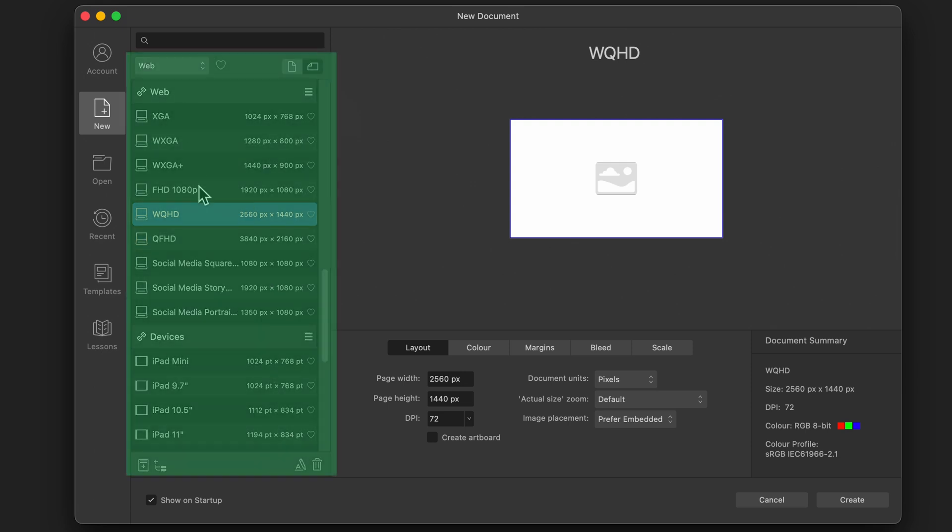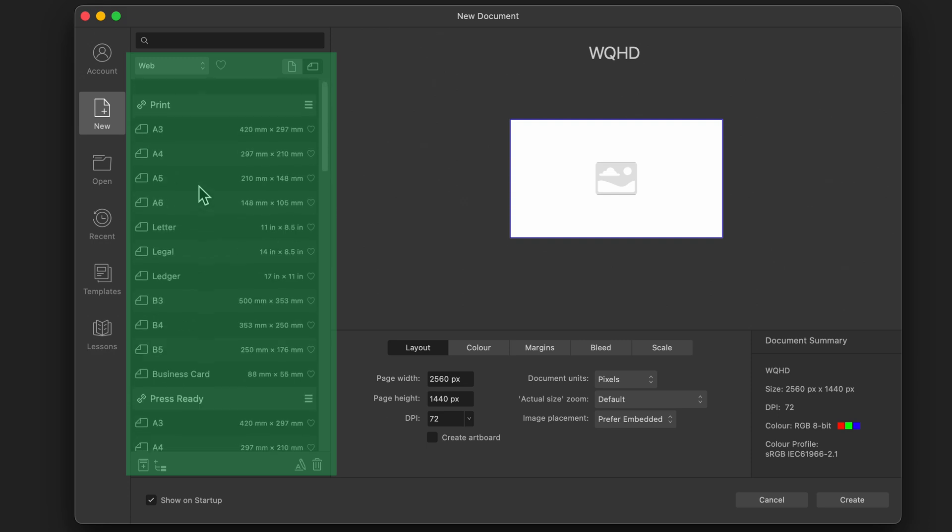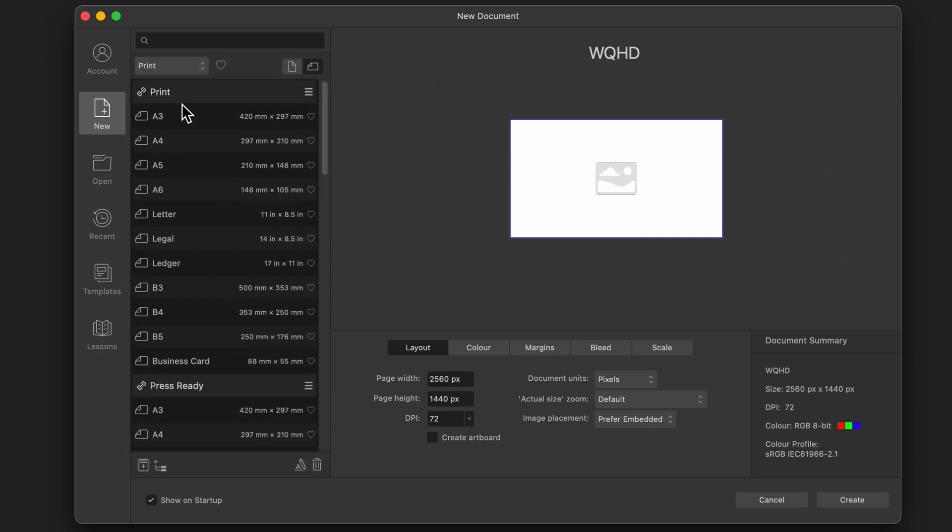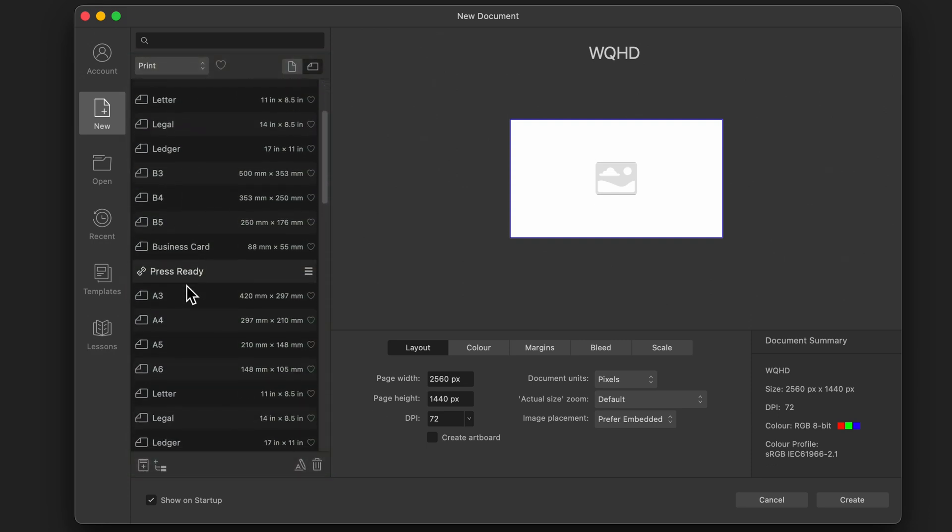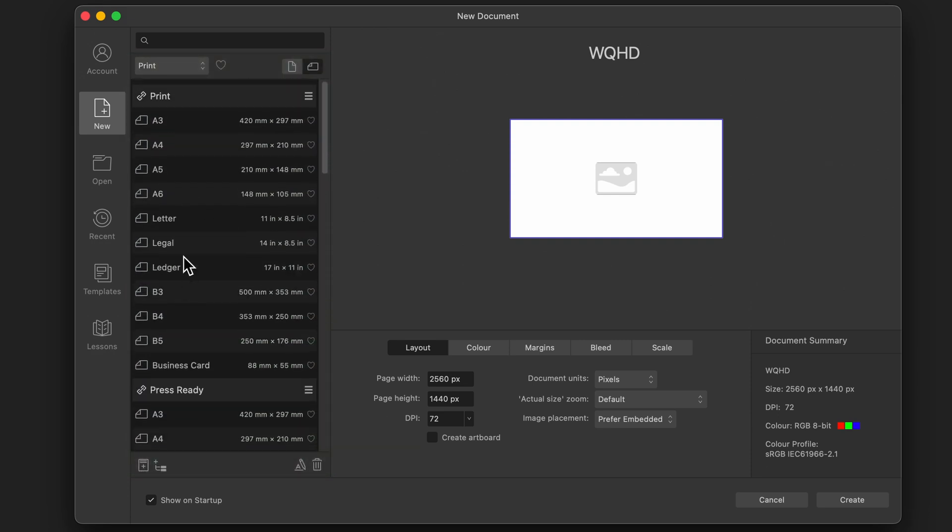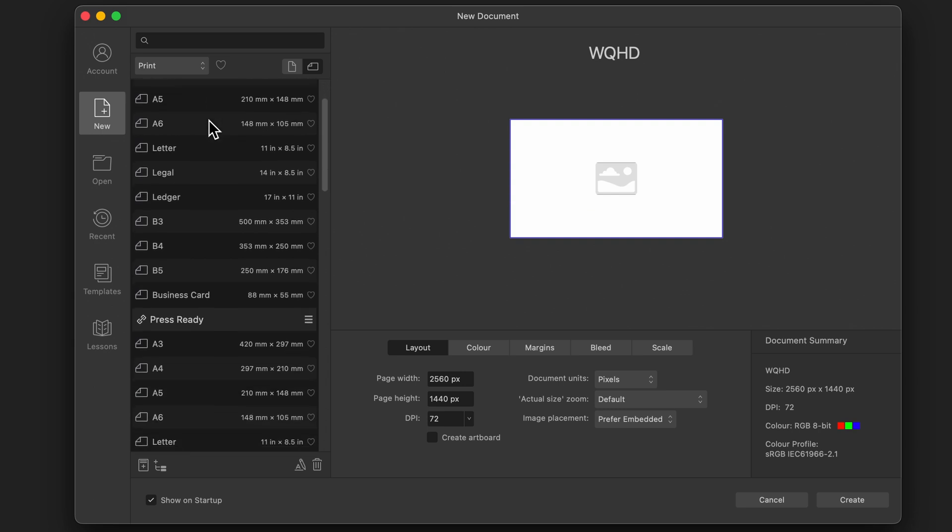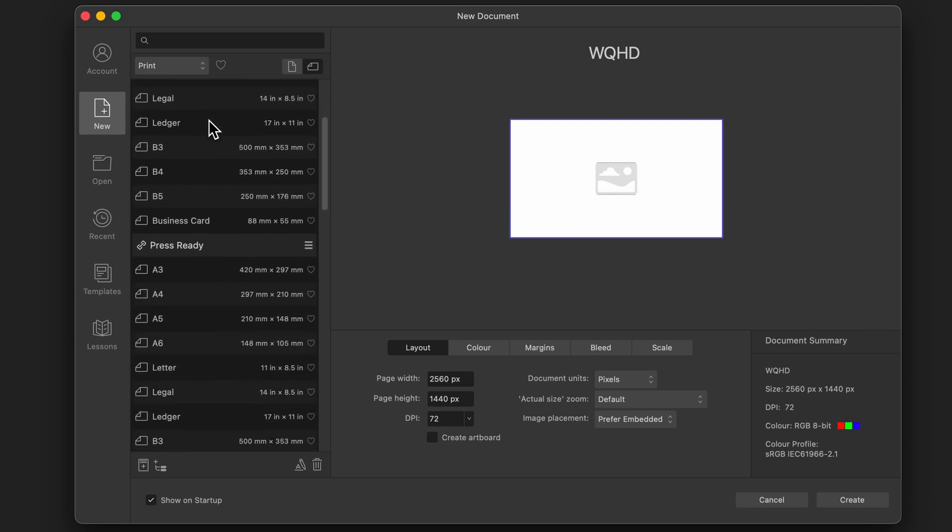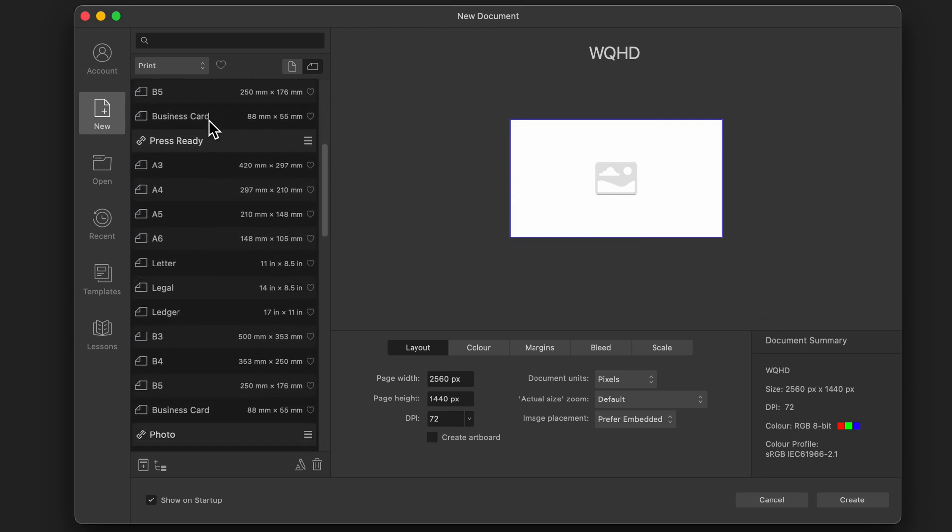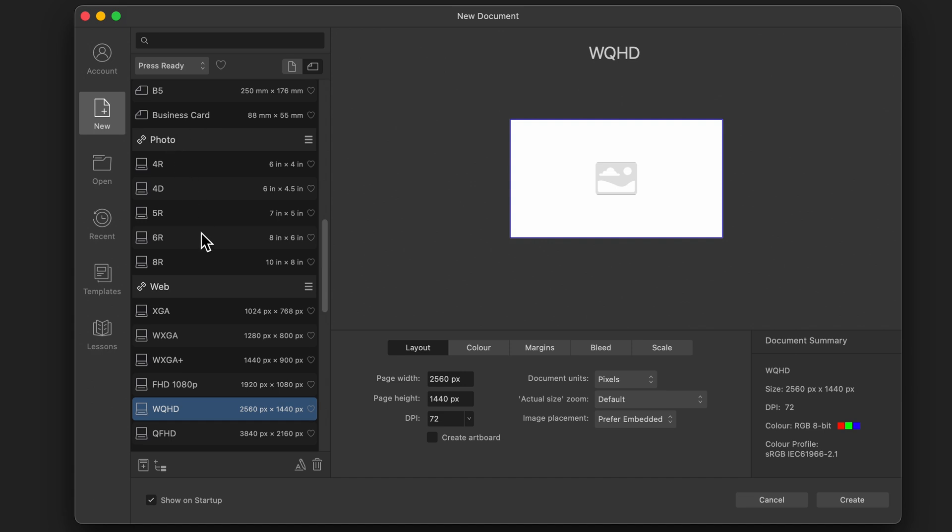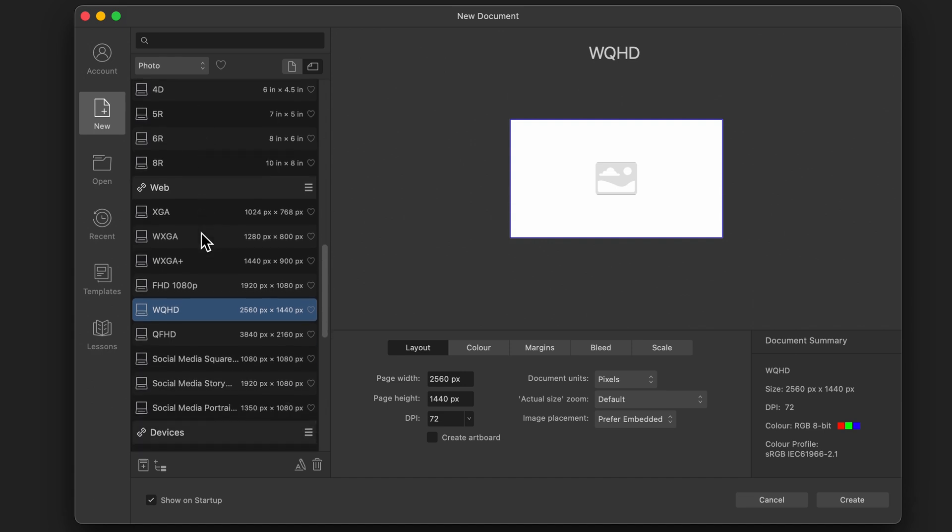But basically on the left hand side, you can scroll down here and think of all of these as presets. Maybe this would be better for print. The end product will be being printed on a piece of paper or something. And then you've got photo or web. So we can go ahead and choose them from here as well.